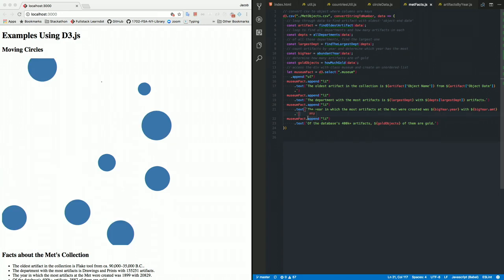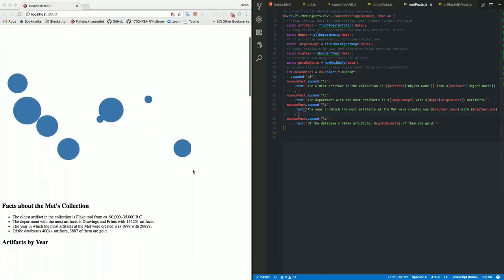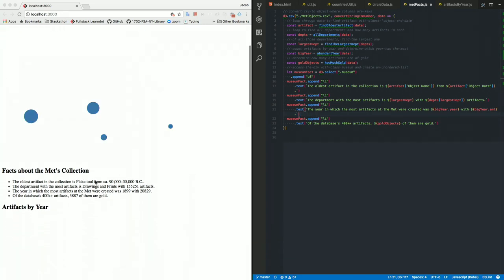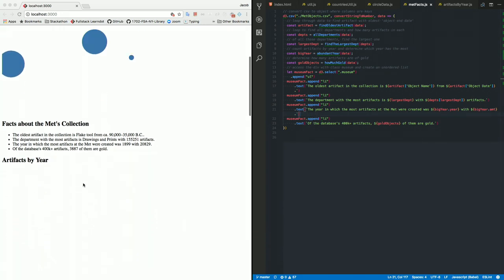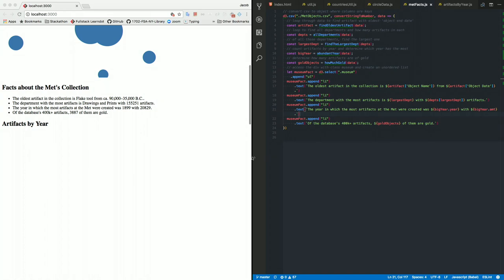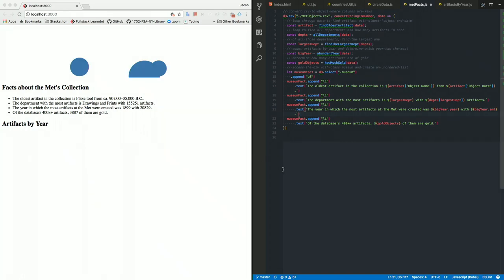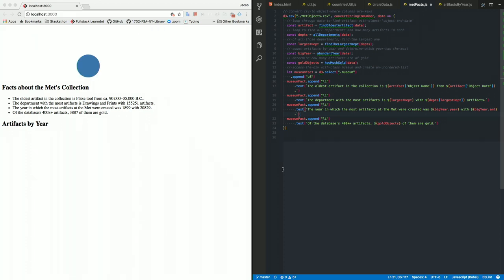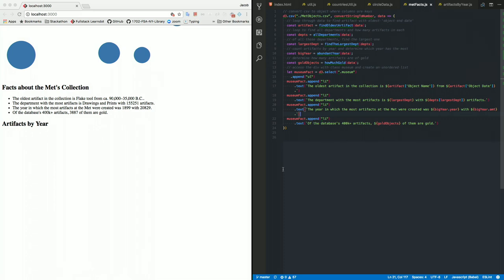But now that has nothing to do with data visualization with the Met's database. And so, now where this comes in is, next we're going to be looking here at some facts about the Met's. There's this really crucial component called D3.csv, and there's also D3.json. And what that will do is parse out an entire CSV file and make an object, or an array of objects, I should say.